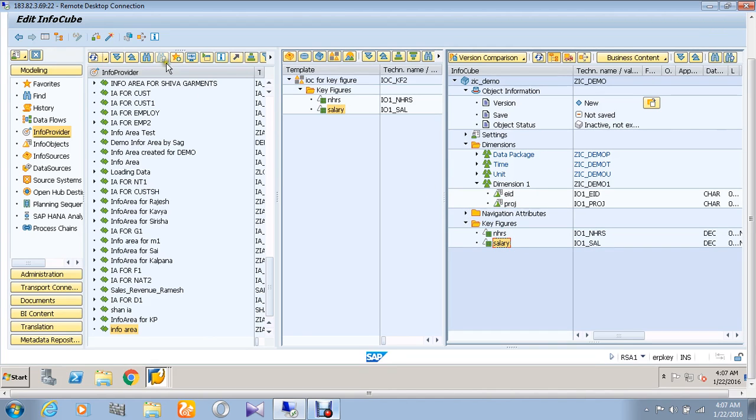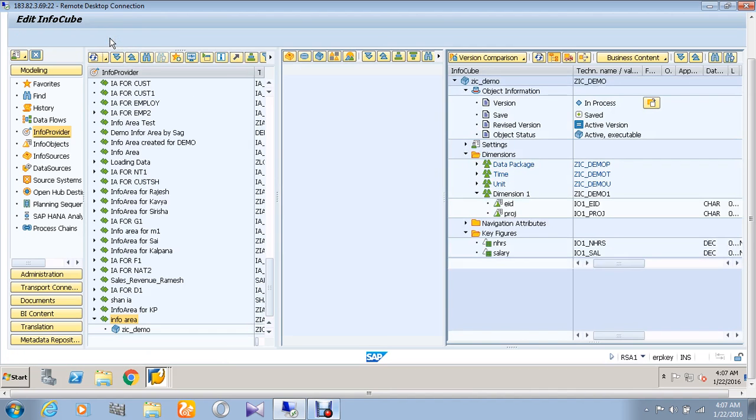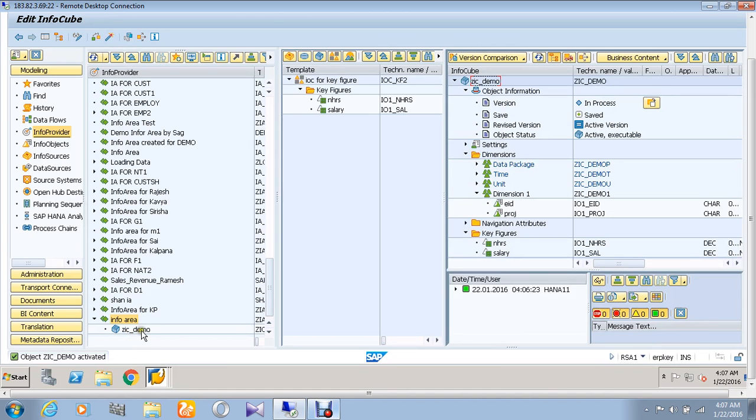Now go to the activate option and activate it. Thus we can see that our infocube has been activated here. Thank you.